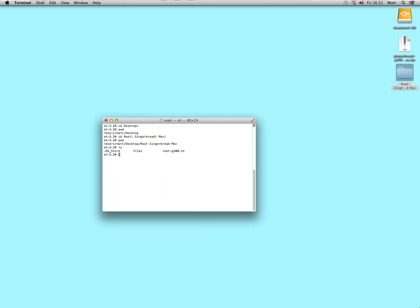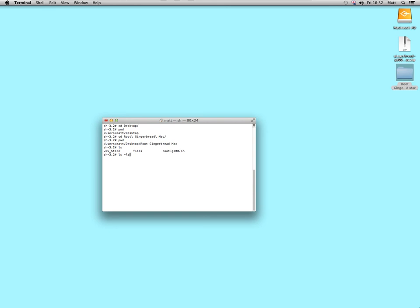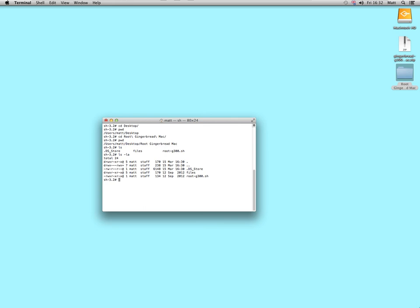Now, we want to make sure that shell script is executable, which means you want to make sure it's actually ready to run. So, if I do LS minus LA, which means do a listing, show all long file names, and show everything, including hidden files, that will tell me that that should be executable, that file.